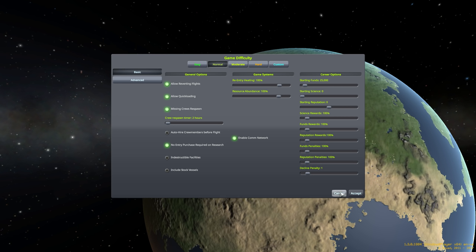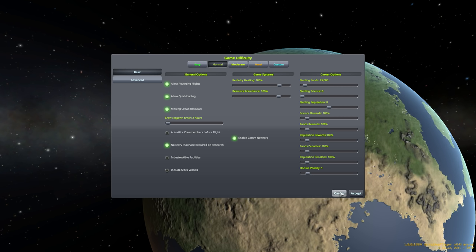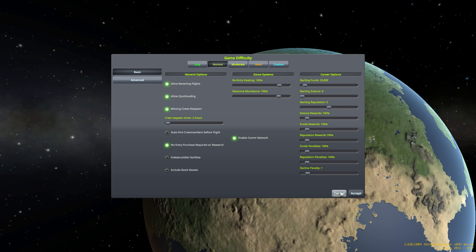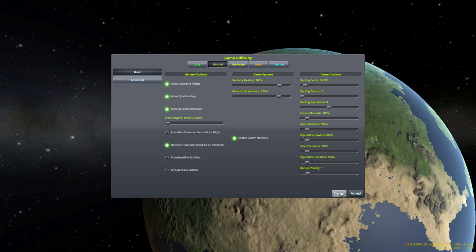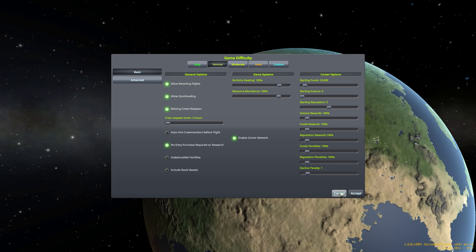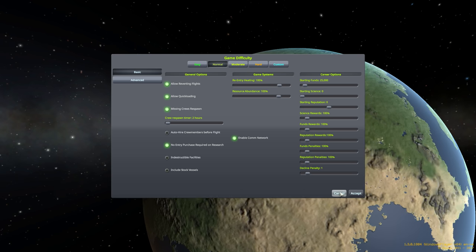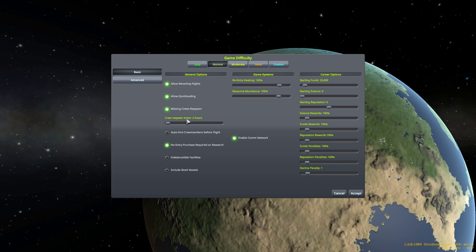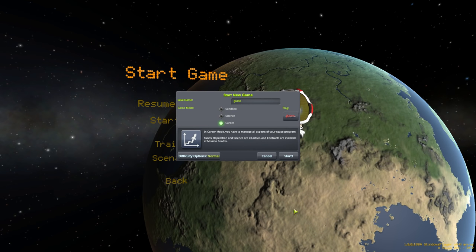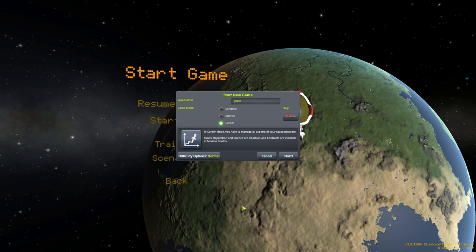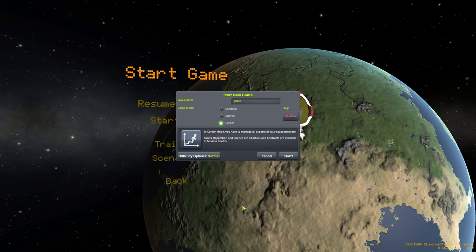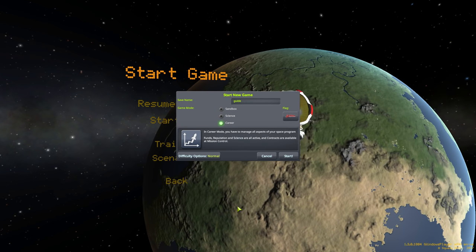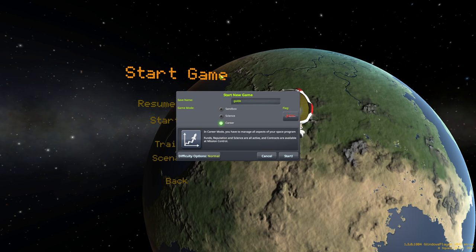That means that there is going to be a certain series of Kerbals, your actual astronauts, that if they quote unquote die on the mission, they don't really die. They just go missing for a little while, and then they'll come back later on. So it means it's a lot less punishing if something goes terribly wrong. And we'll take advantage of that in our tutorial. Anyway, with that, I'm just going to go ahead and hit start.